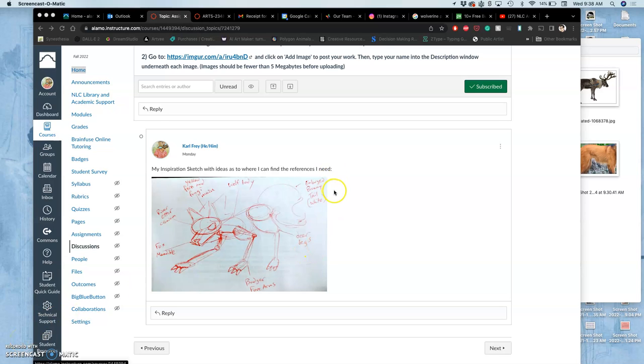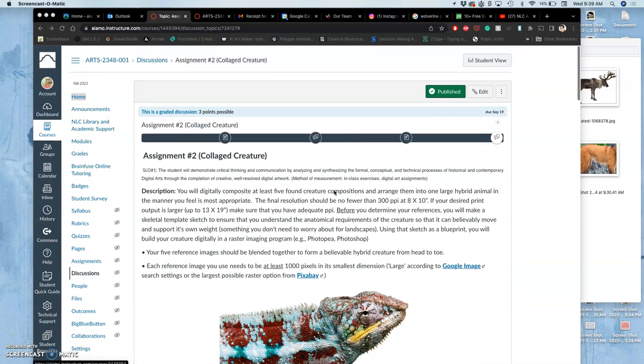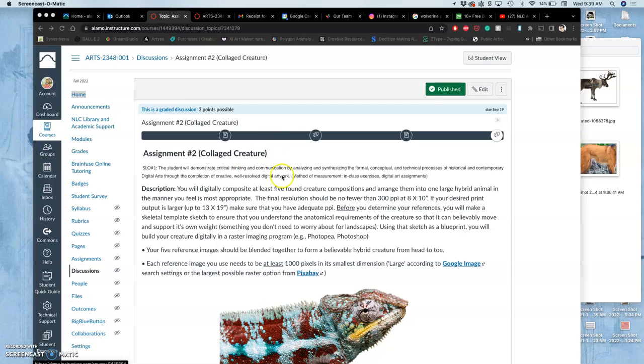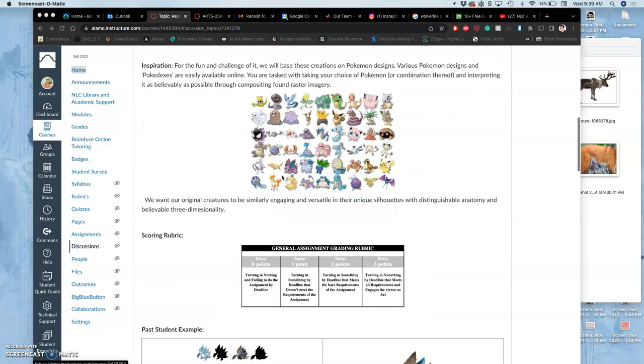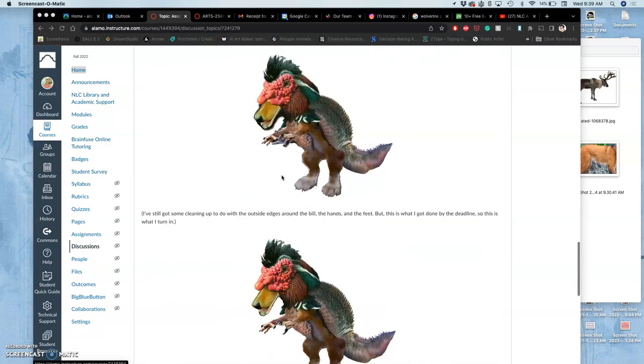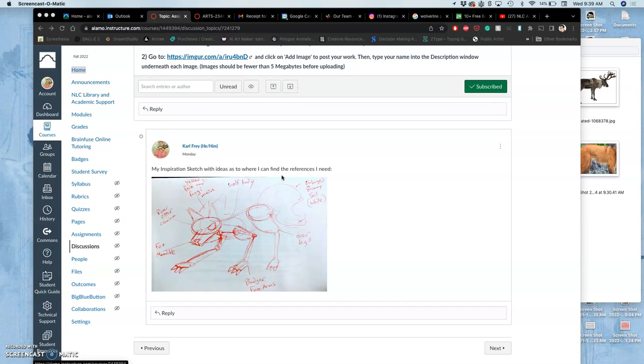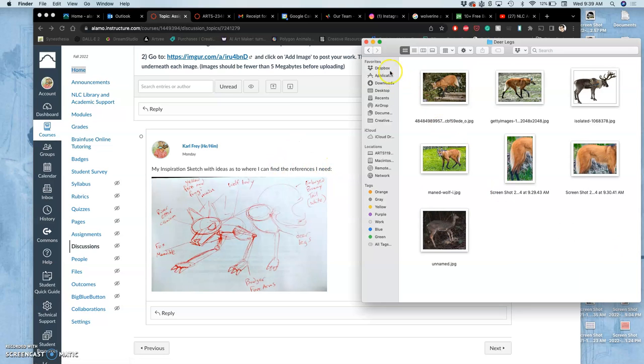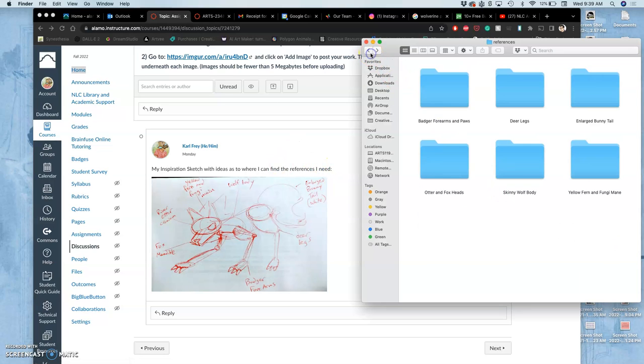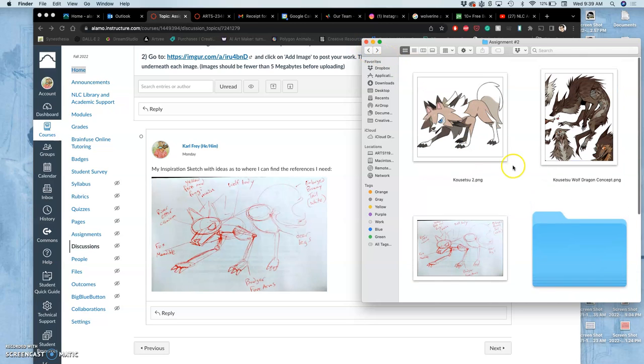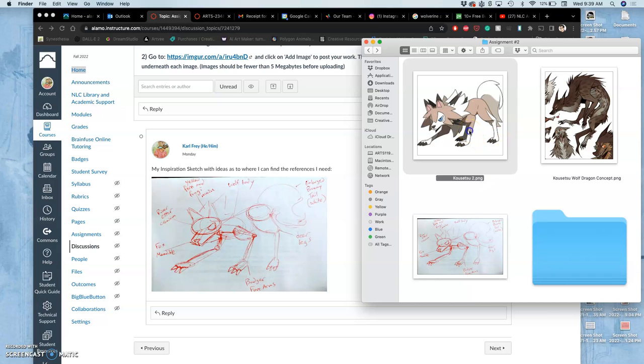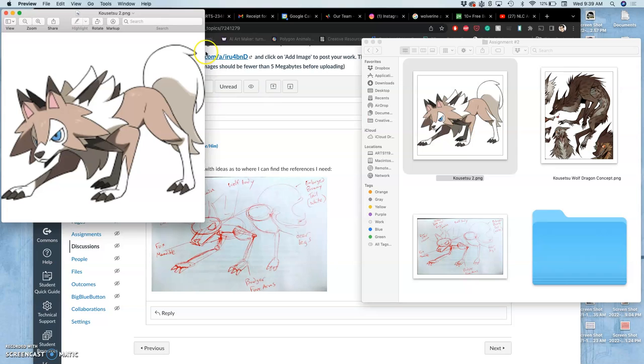Continuing with assignment two, our collaged creature. We were talking about how to think about creature design in terms of silhouette and what our inspirations were in the last video. Good thing to look at: Pokemon, the whole Pokedex. They do a good job showcasing silhouette. I'll show you that really quickly.